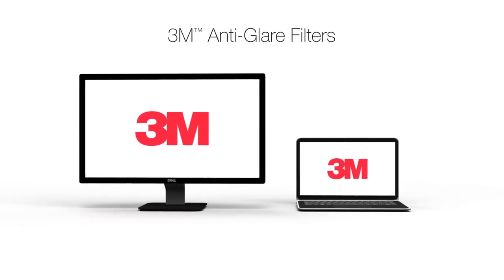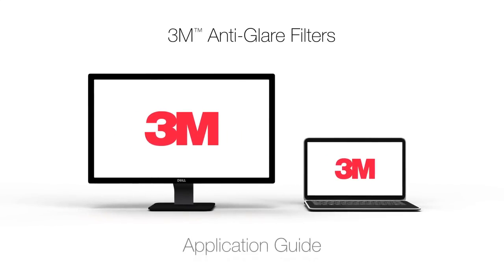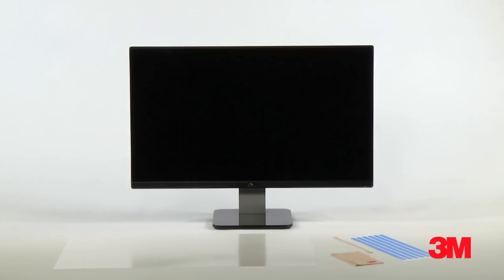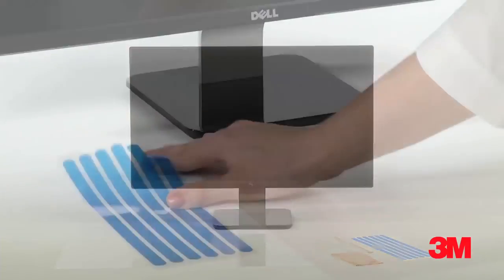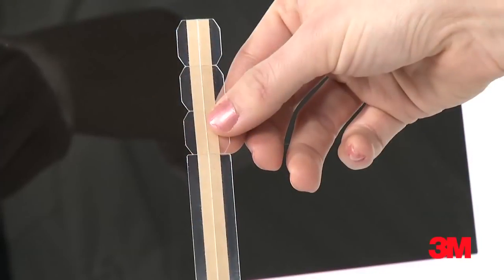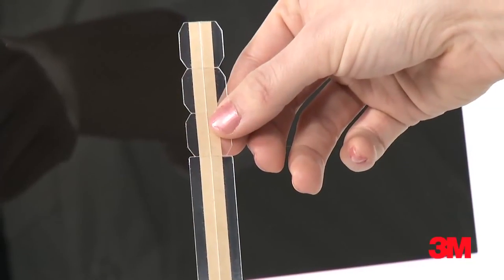Applying your 3M anti-glare filter to your laptop or monitor display is simple. There are two ways the filter attaches to your display, either with adhesive strips or with slide mount tabs.